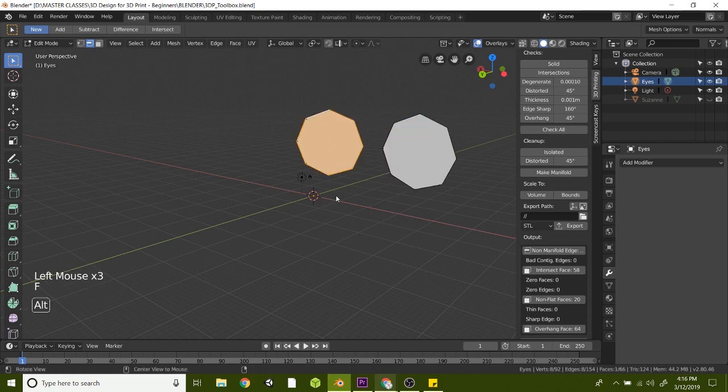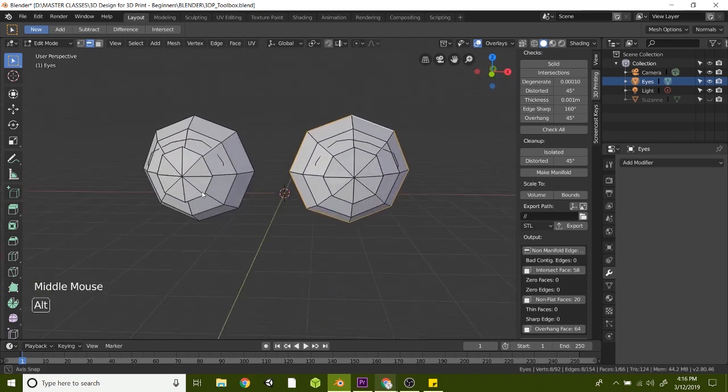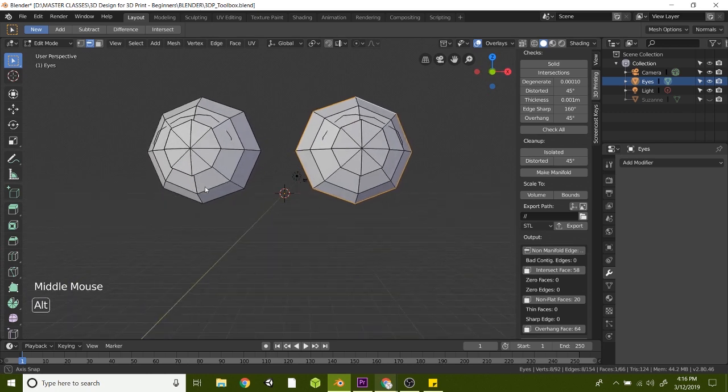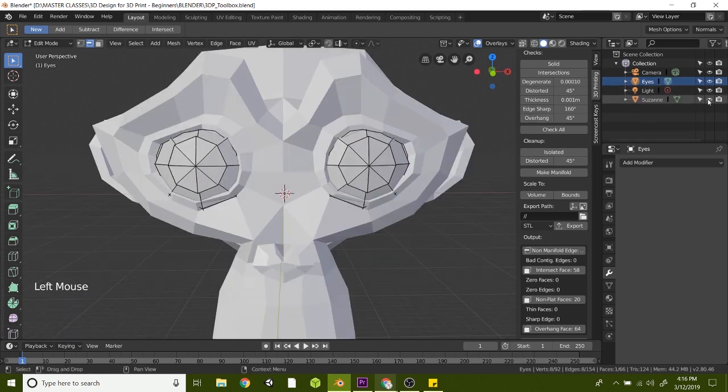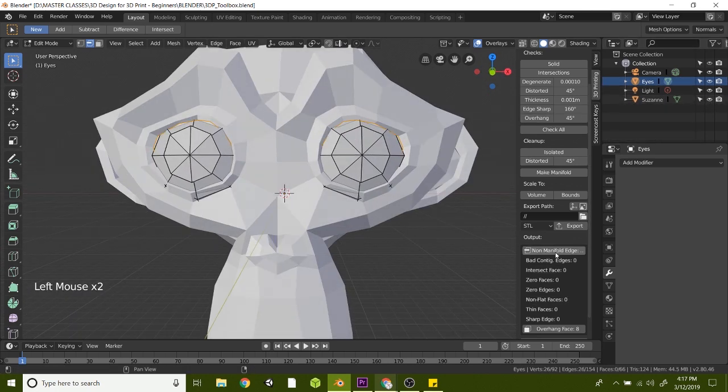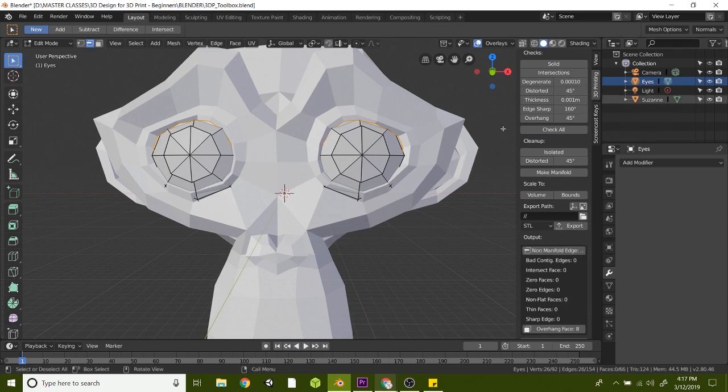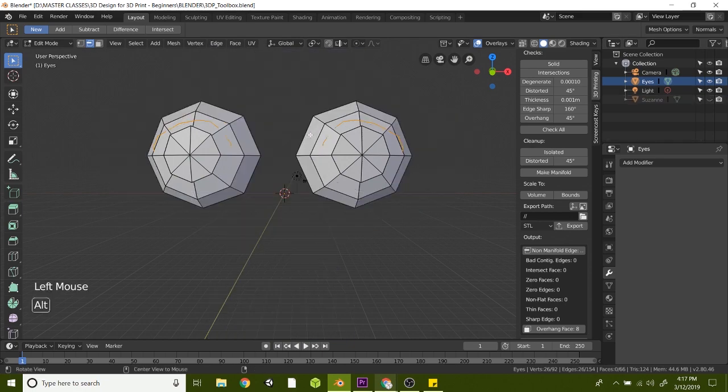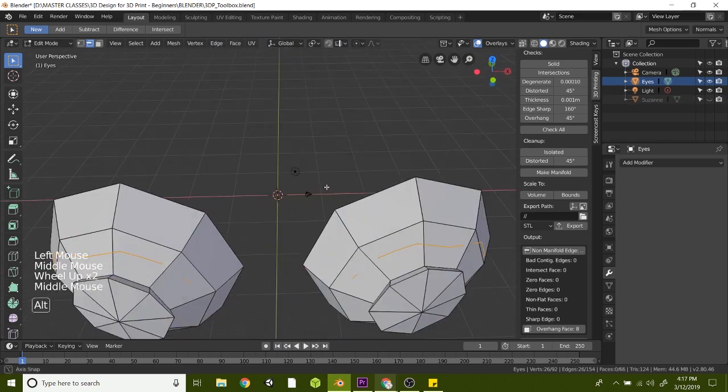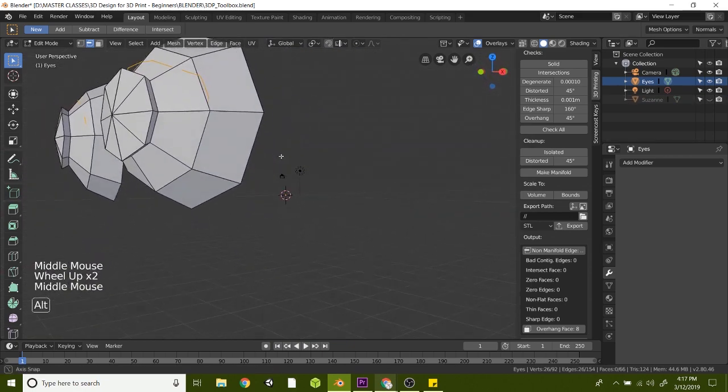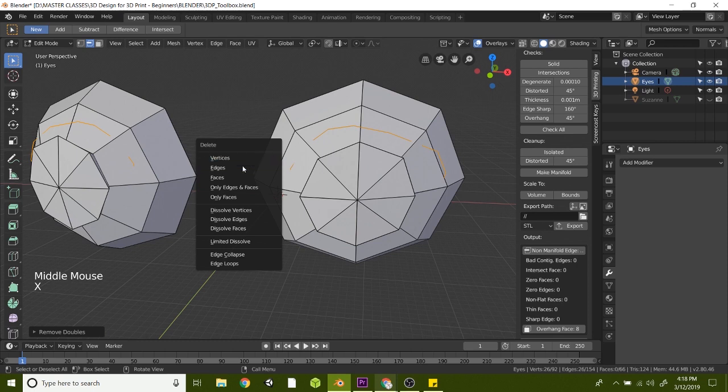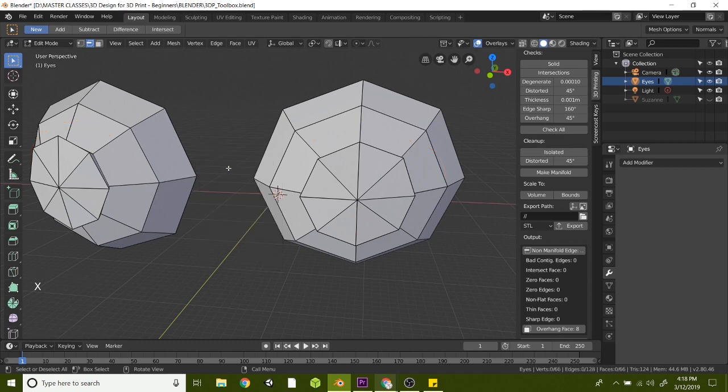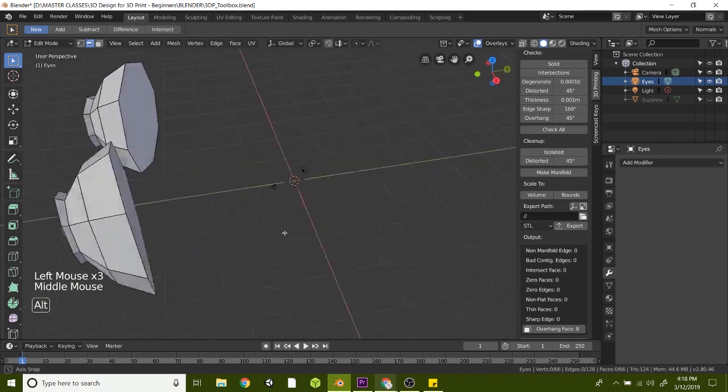Now we have manifold items for our design scene here. If we check all again, notice we still have some non-manifold edges. So let's hide Suzanne again and it looks like there's just these floating edges here. Let's just hit X on the keyboard and delete those edges. Now let's check all and now we fixed it. We have zero non-manifold edges.